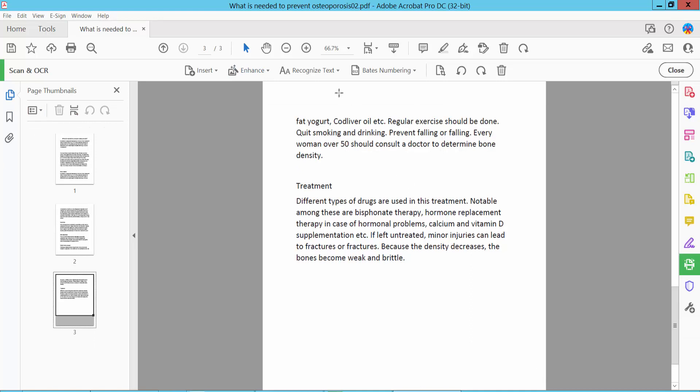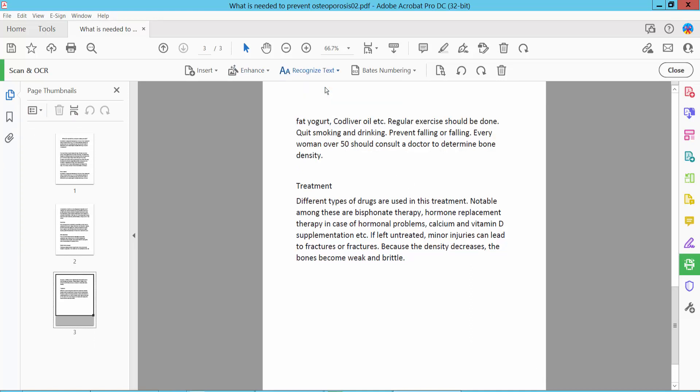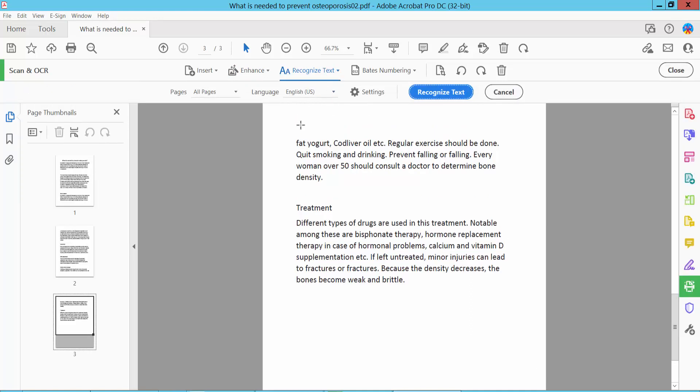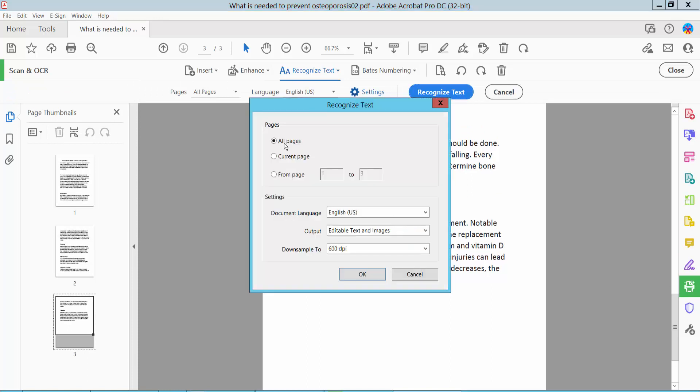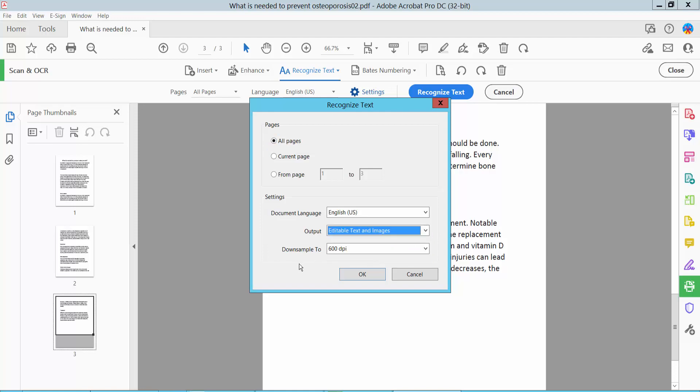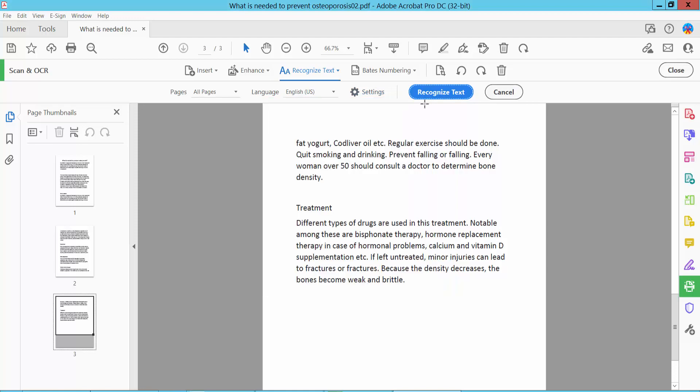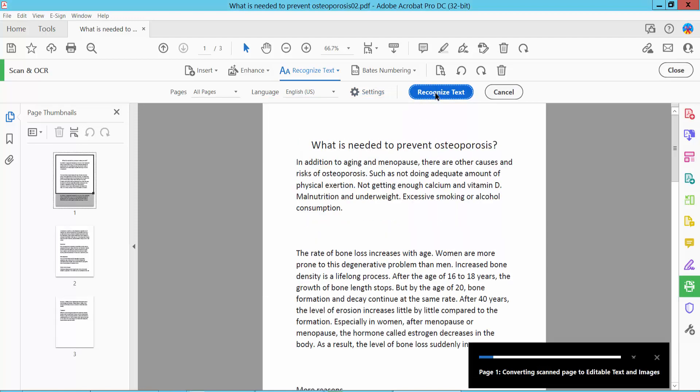Now click the Recognize option, select your file, and select all of the pages. For the output option, choose Editable Text and Image. Click OK and finally click Recognize Text.